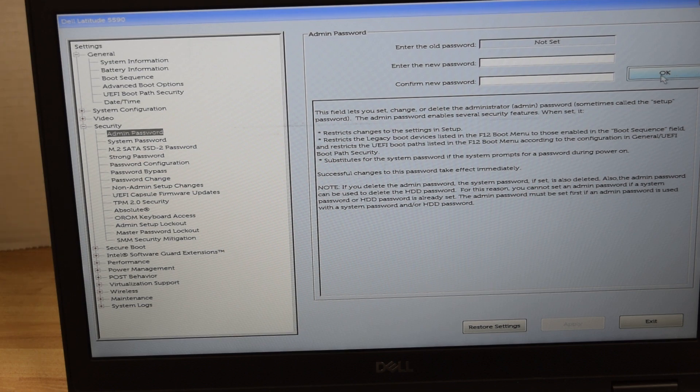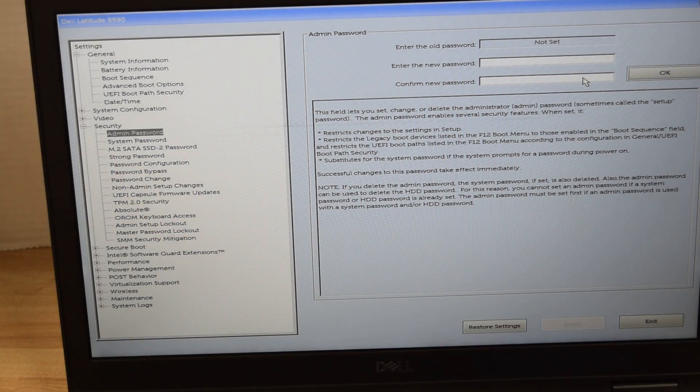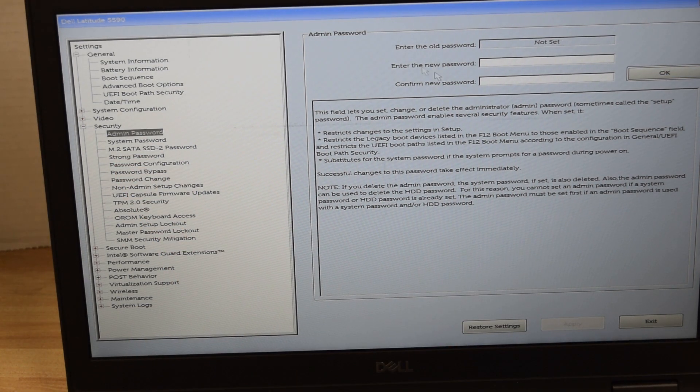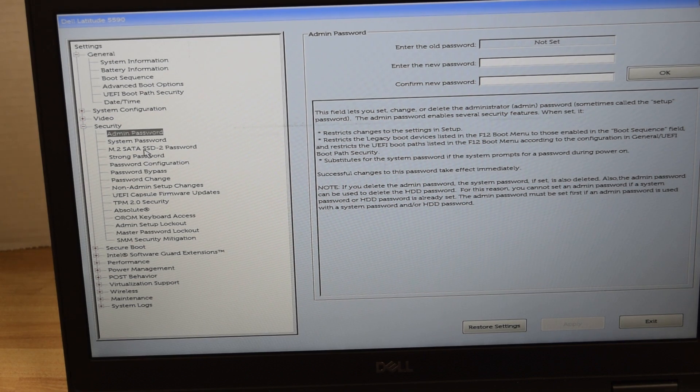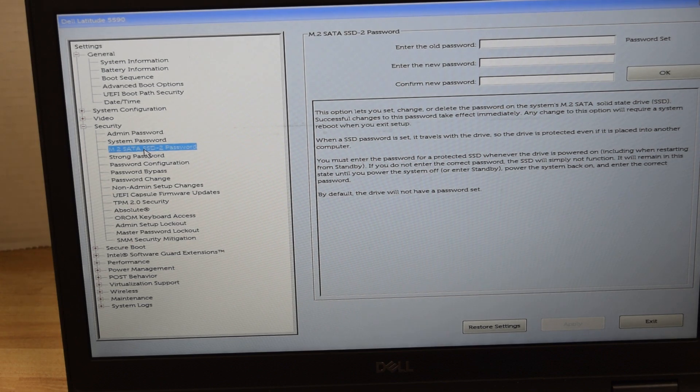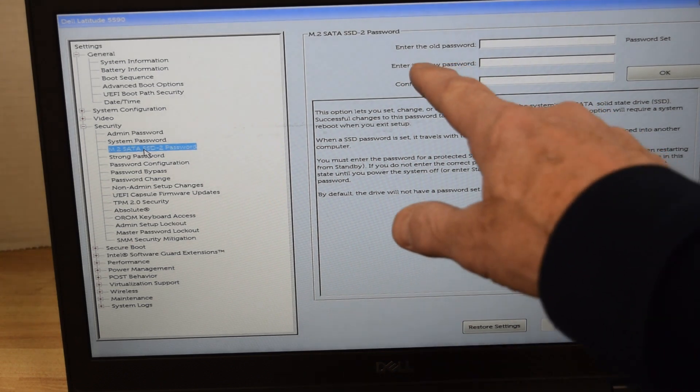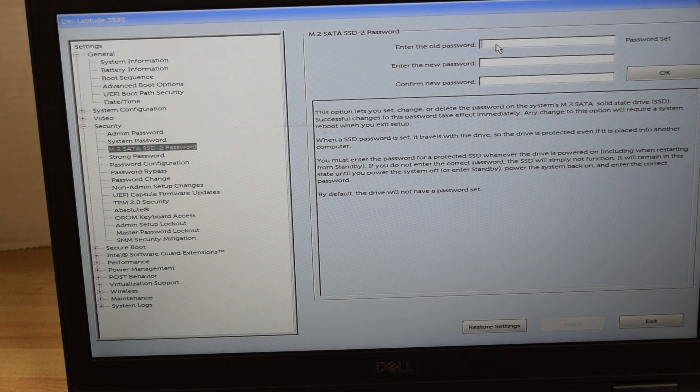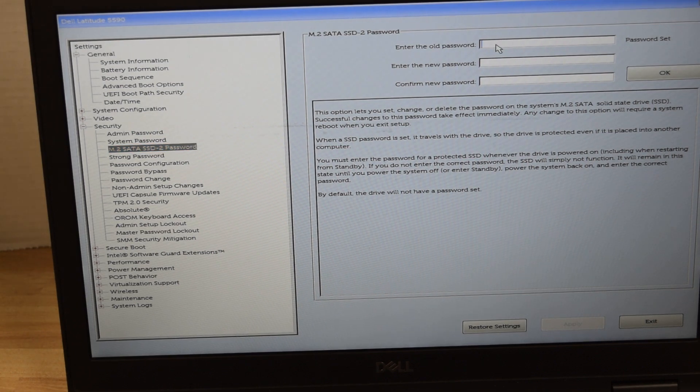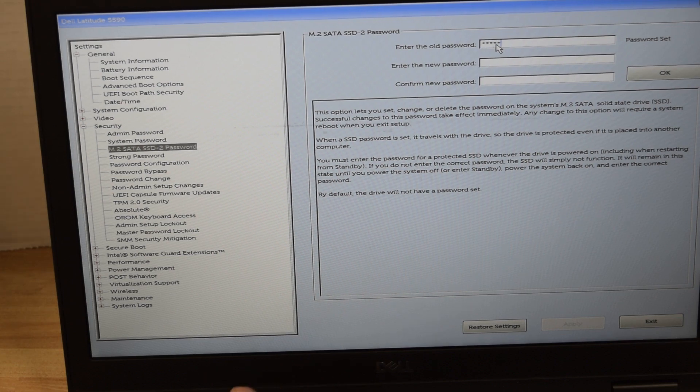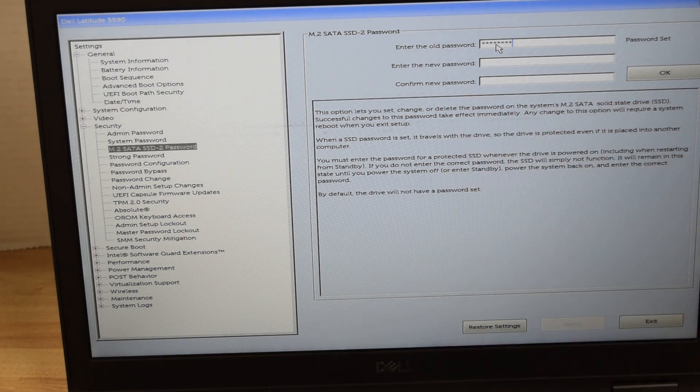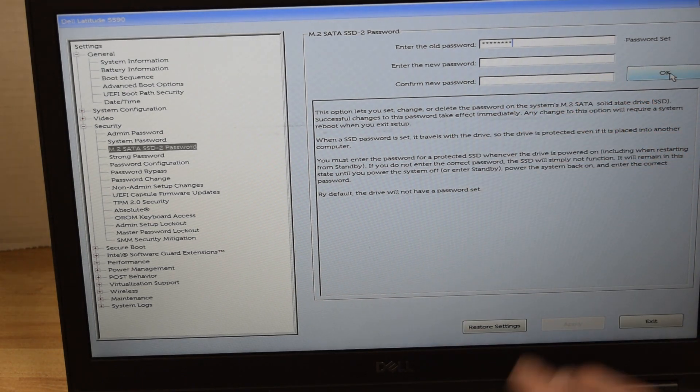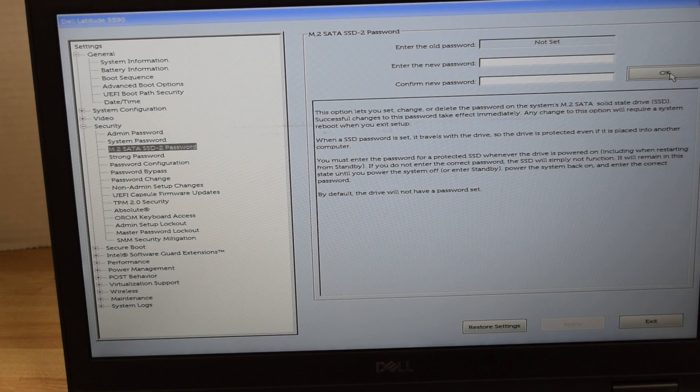Now the last password we're going to look at is if there was a password on the hard drive itself, the M.2 in this case. This laptop has an M.2 SATA type hard drive and we're going to do a similar procedure. Highlight it and we're going to type in the existing password and then once we type that in we're not going to type in a new password. Just hit the okay button and that will remove the existing password and replace it with no password at all.